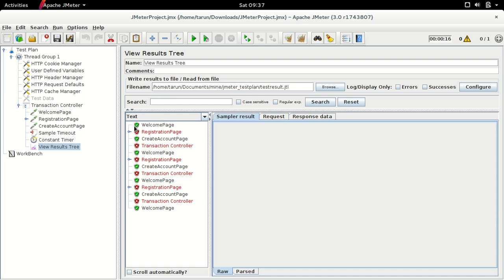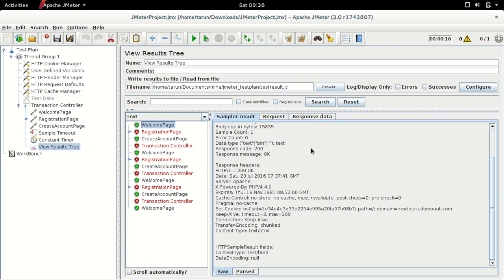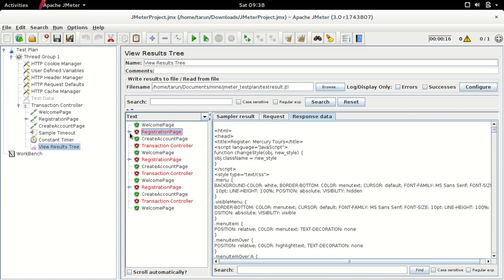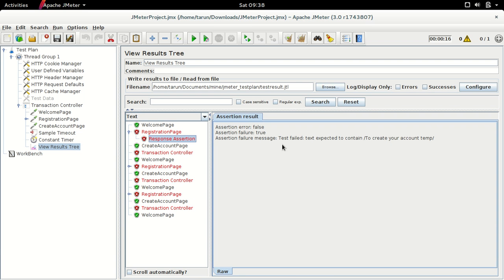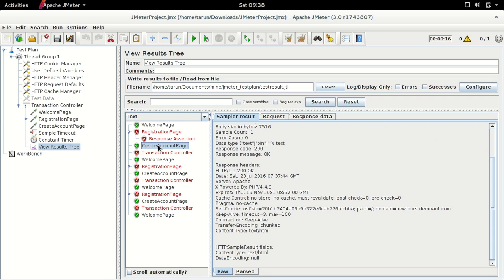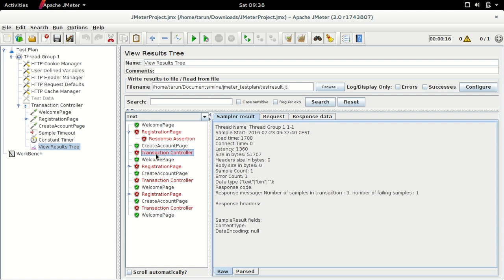We have new icons for the sample results in View Results in Tree, and clicking on a result shows all of the previous sections — sample results, request, and response data. The registration page request has failed due to an assertion failure, which is not significant here. We also see results for the create account page, and since we are using a transaction controller, the result is shown for the transaction controller as well, which also failed because of the failure in the registration page sample.